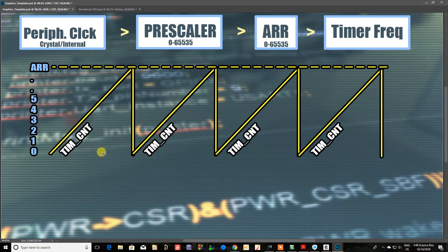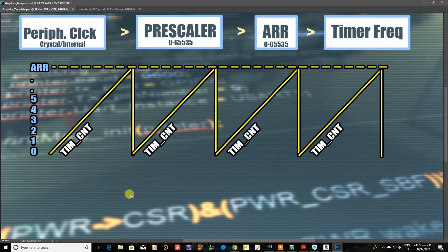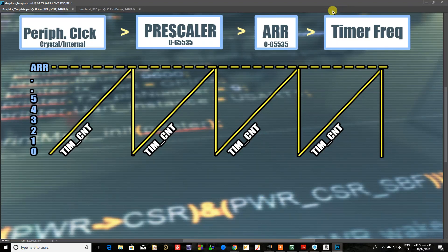To solve the overhead problem, we turn off the timer when we're not using the delay function. Once the delay function is called, we start the counter and enable the interrupts inside it. The interrupts only happen while we're inside an actual delay function call.